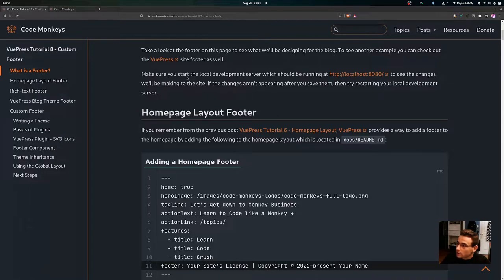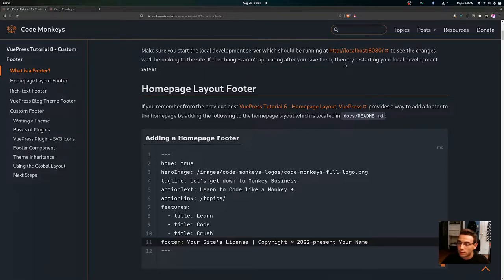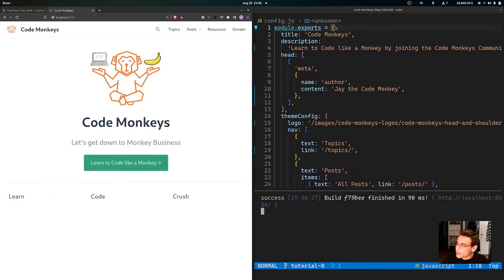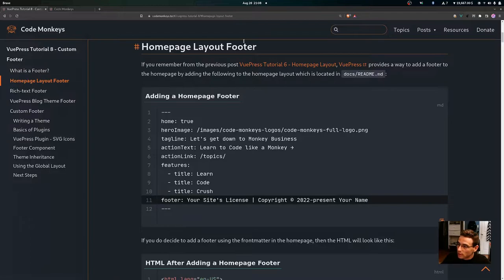Make sure you have your local development server running, which should be at localhost port 8080, to see the changes we'll be making. If needed, try restarting your local development server. I already have the site running, the config.js file open, and the local development server running in the terminal at localhost port 8080.